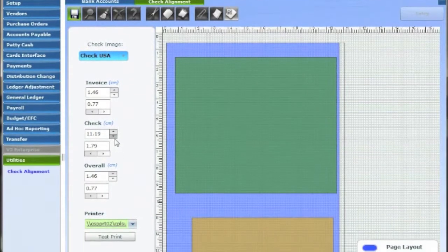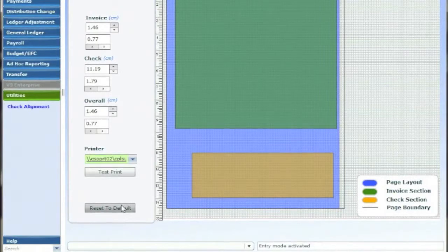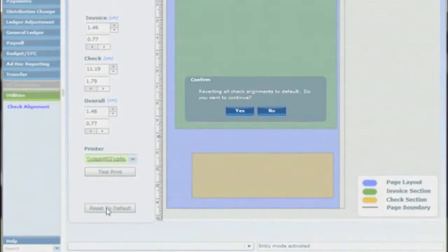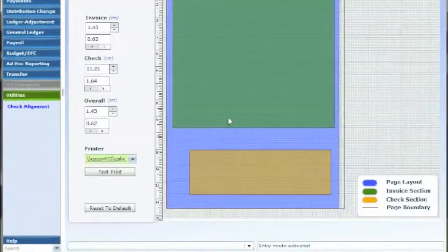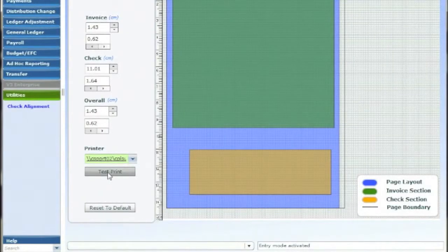Clicking on the reset to default button at the bottom left corner will restore the original layout settings. Clicking on the test print button will print out a test copy of the alignment.